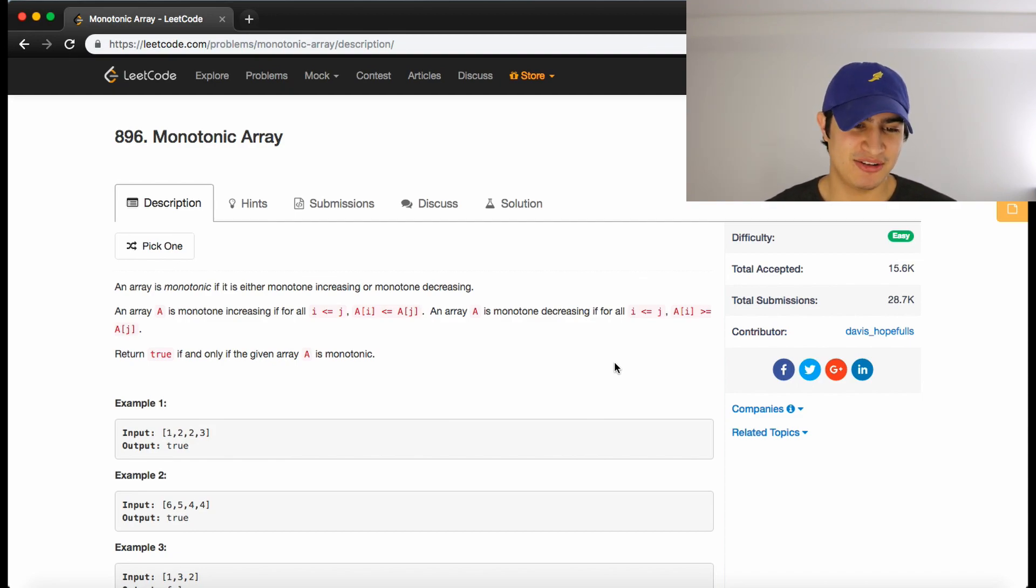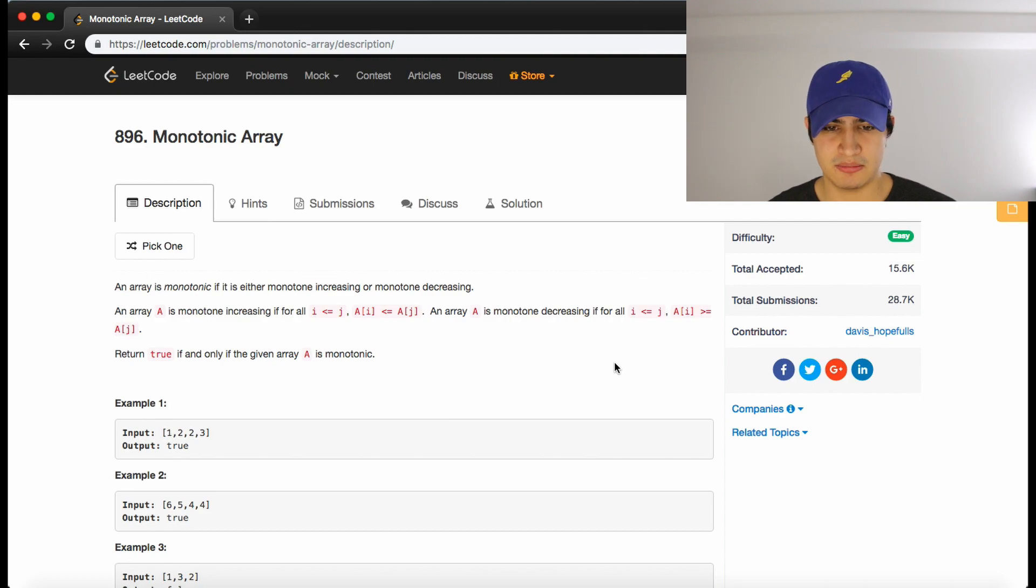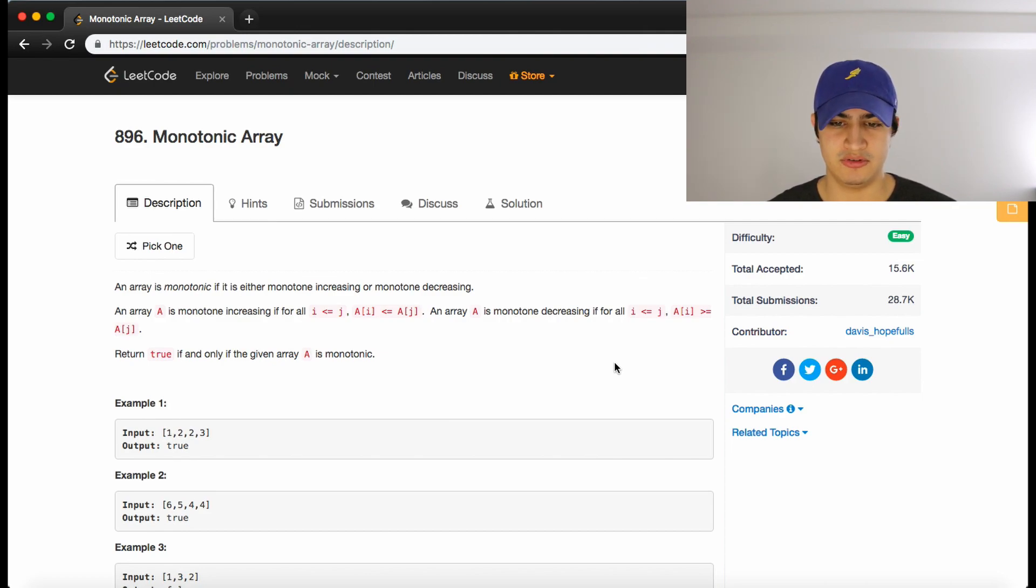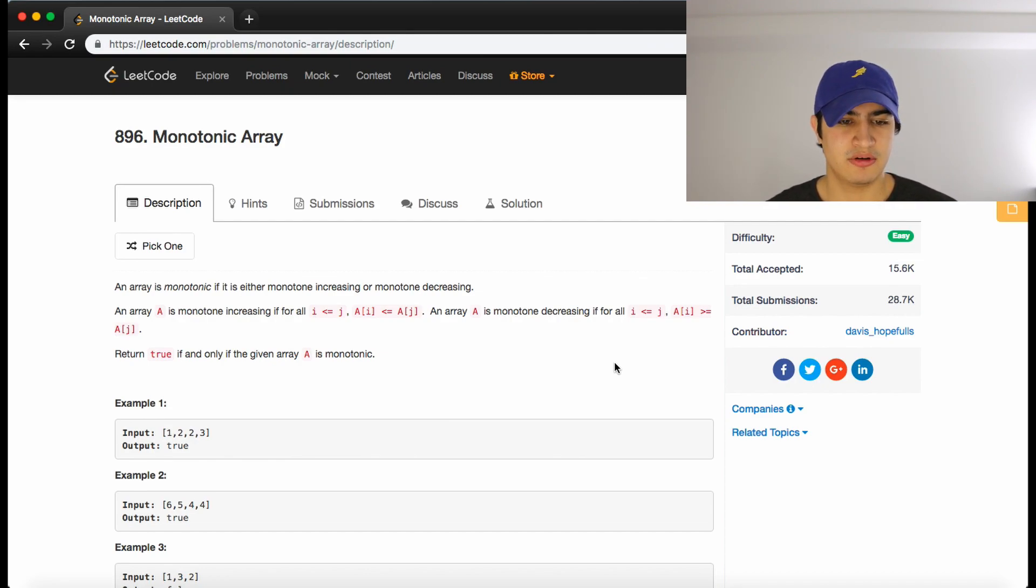An array A is monotone increasing if for all i less than or equal to j, A of i is less than or equal to A of j. An array A is monotone decreasing if for all i less than or equal to j, A of i is greater than or equal to A of j. Return true if and only if the given array A is monotonic.